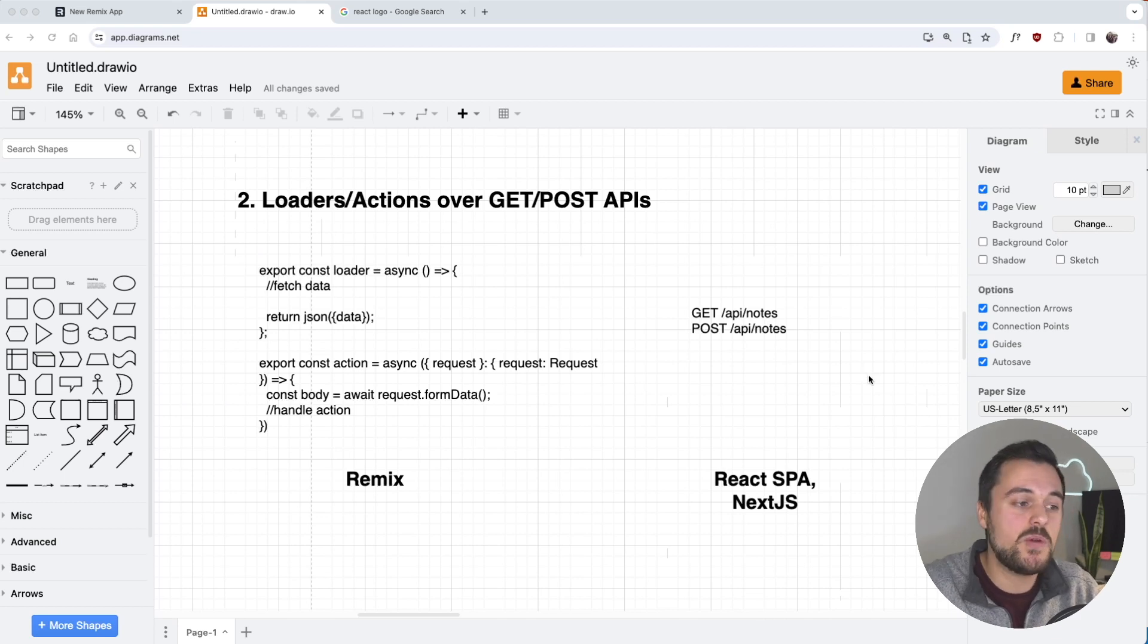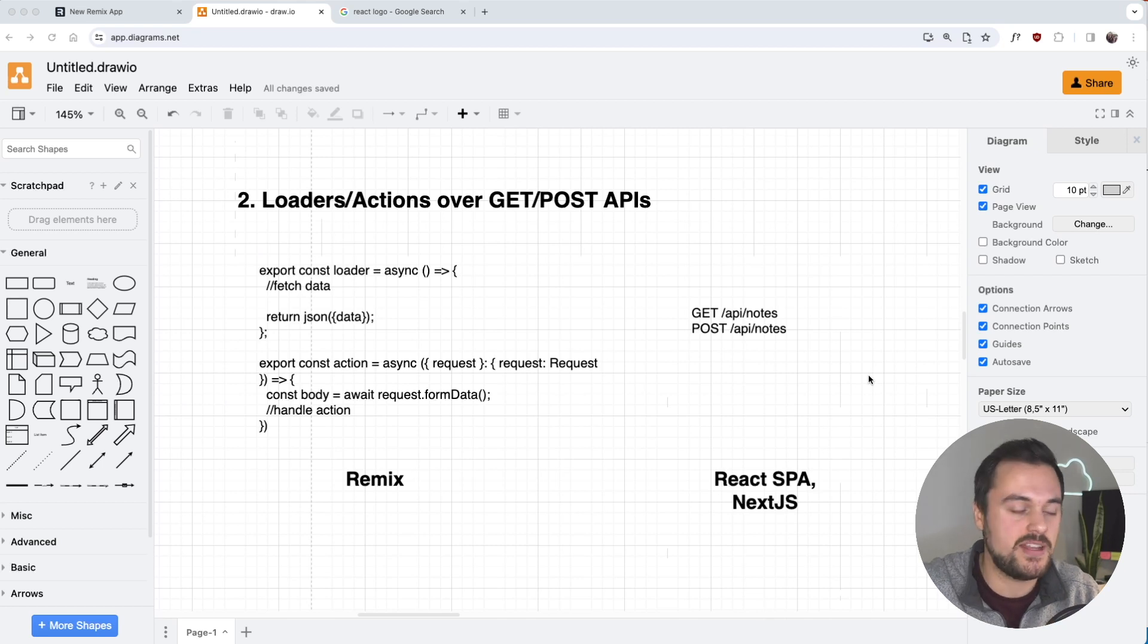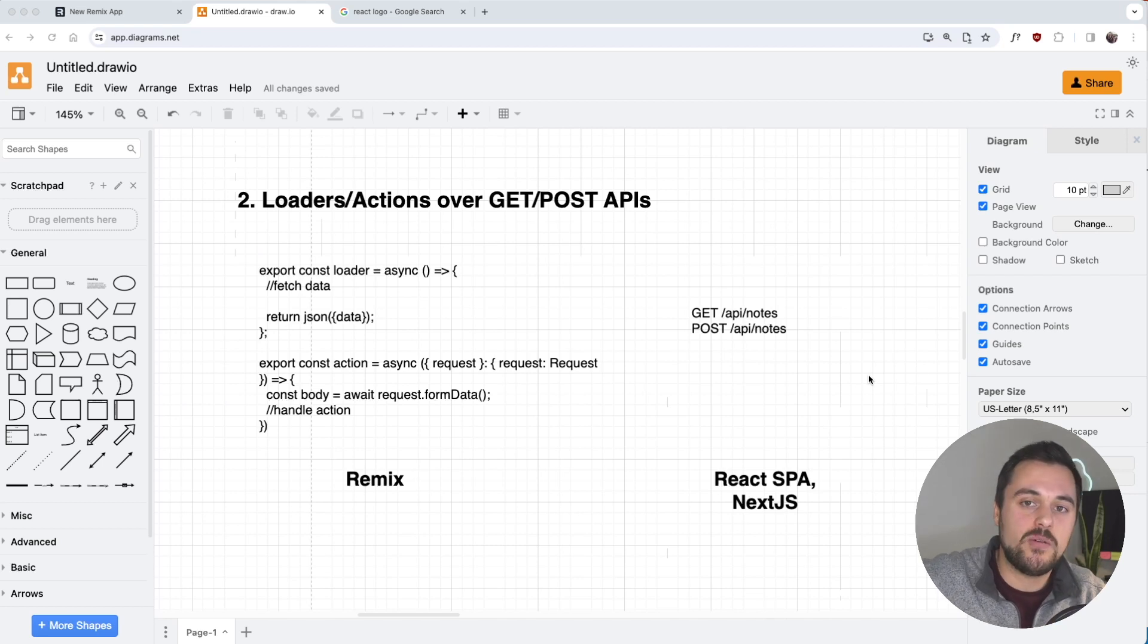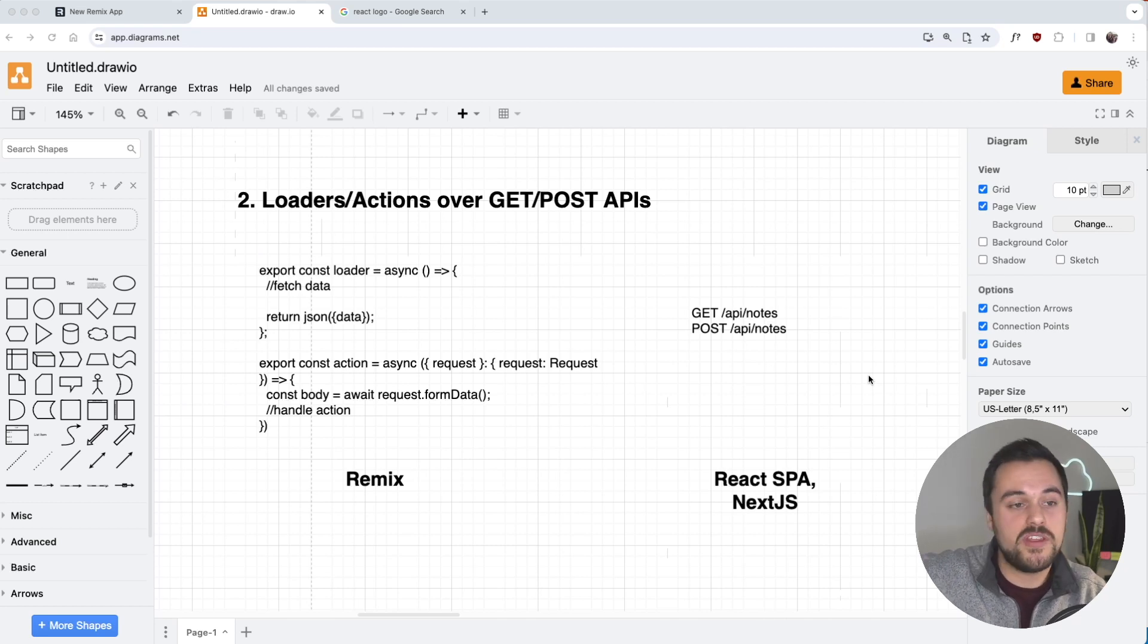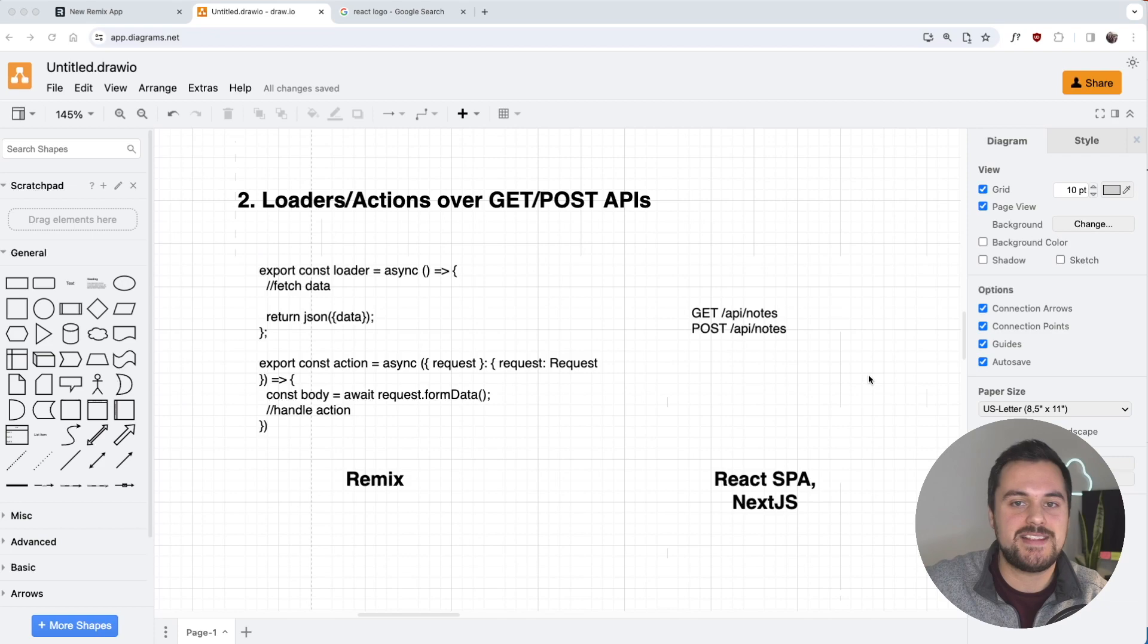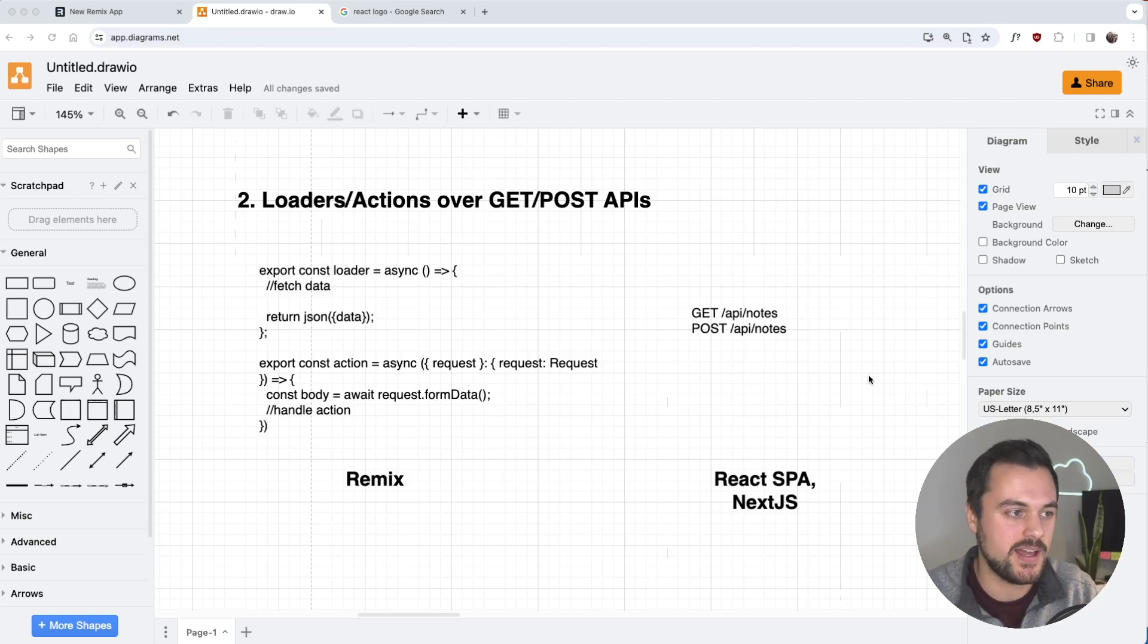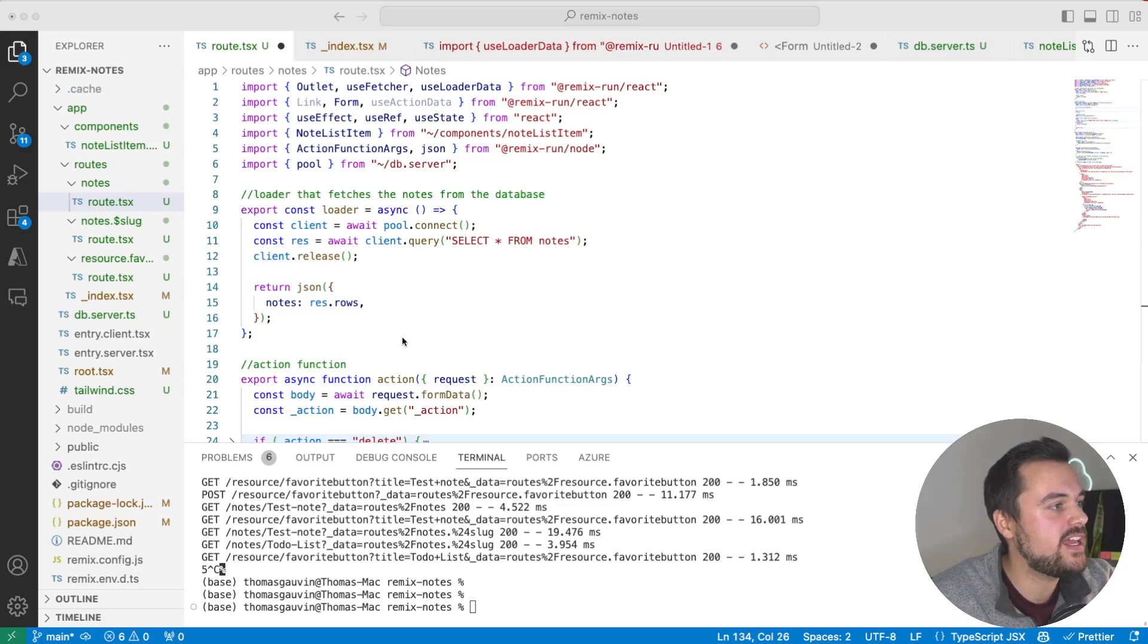When building a React single-page application or a Next.js application with an API, we'd actually be writing those as separate APIs, either within our framework in the case of Next.js or as an express or serverless API. Let me show you what this looks like in practice in Remix.